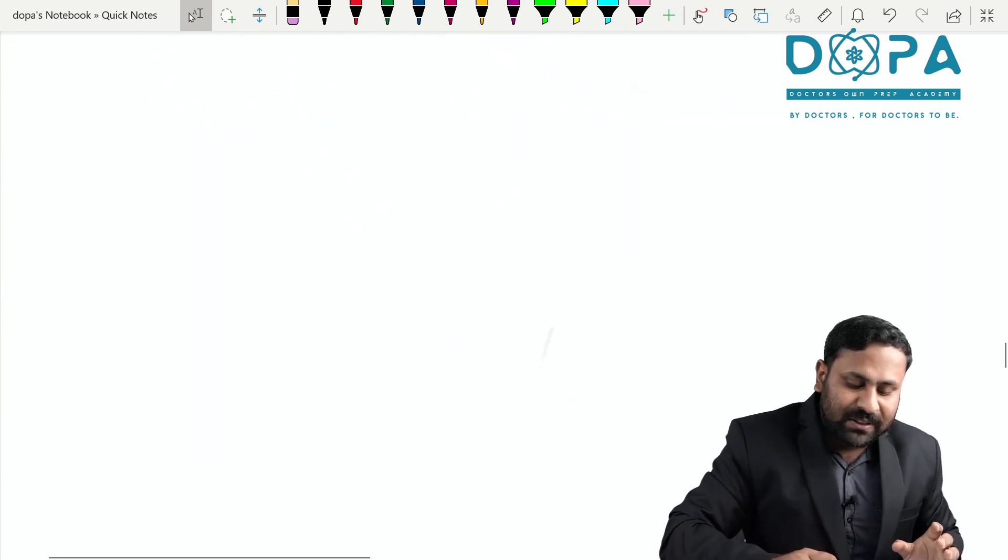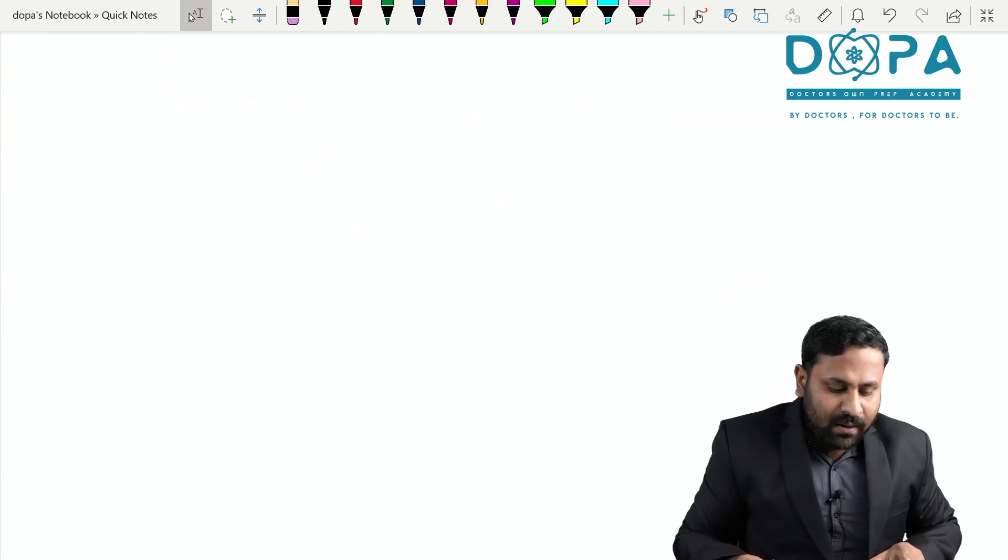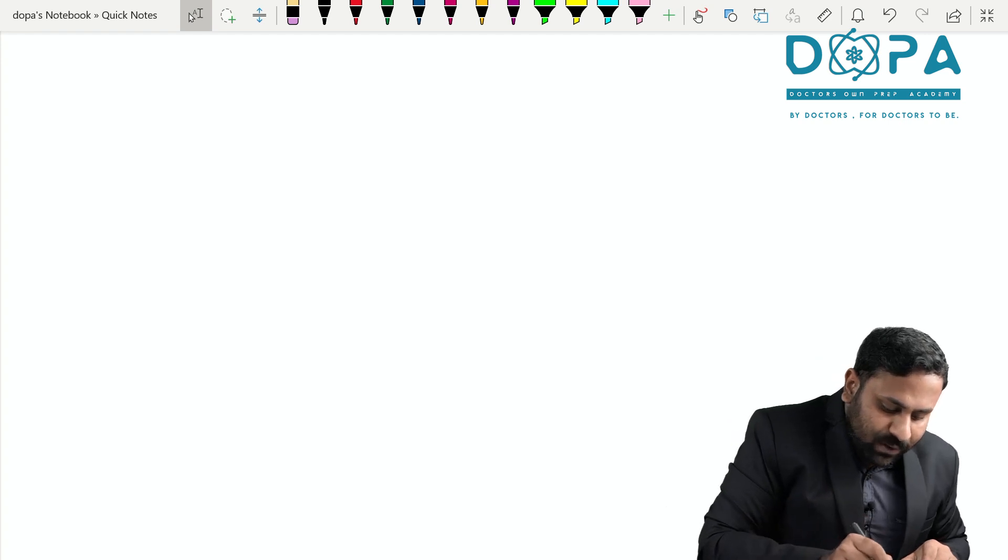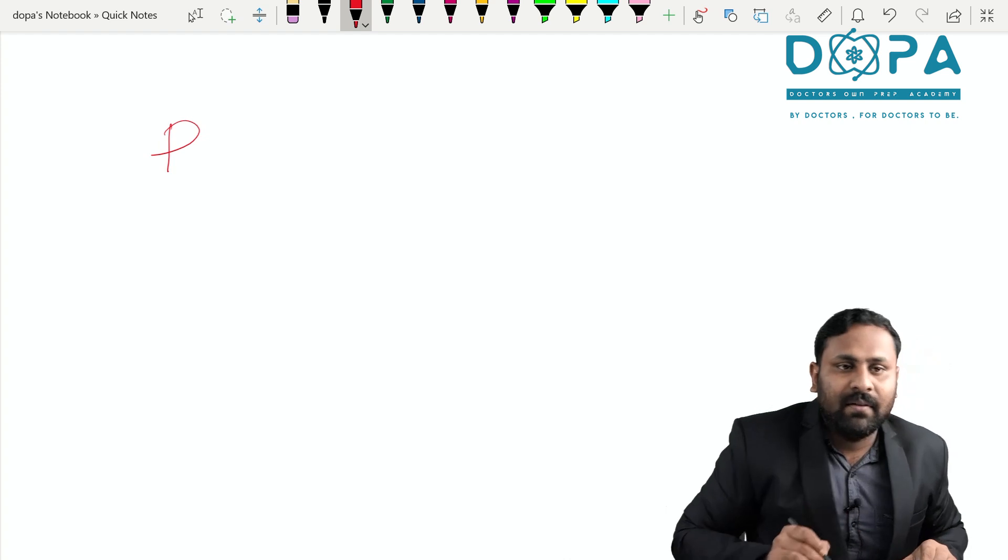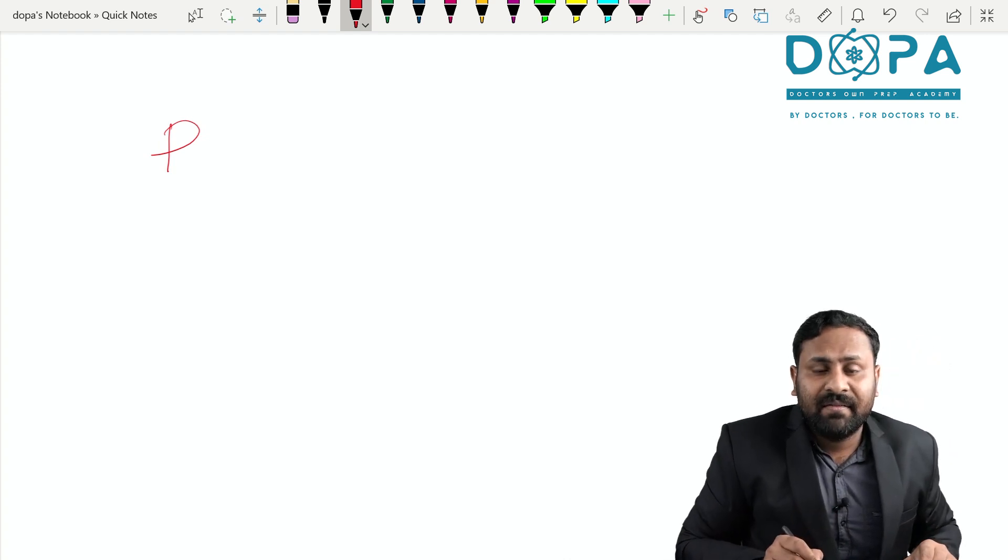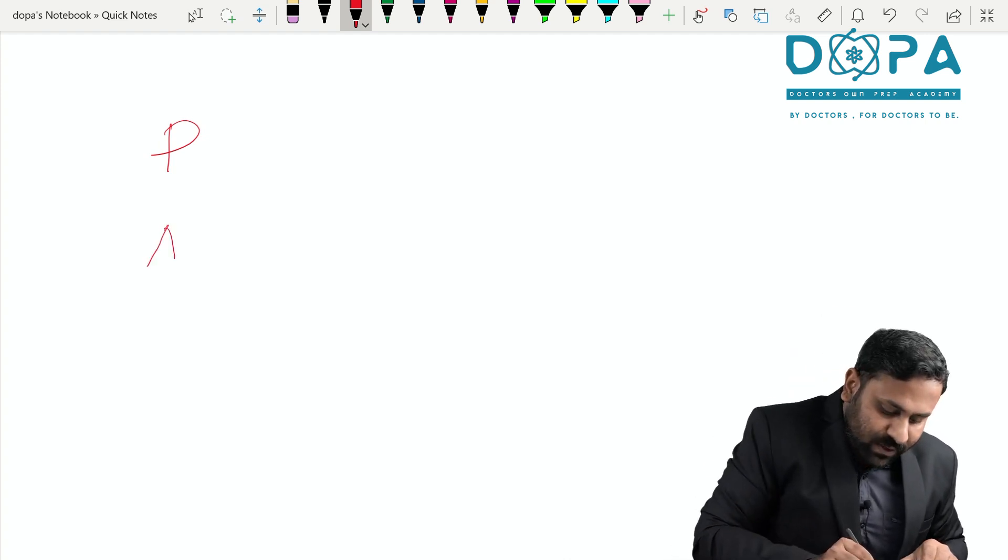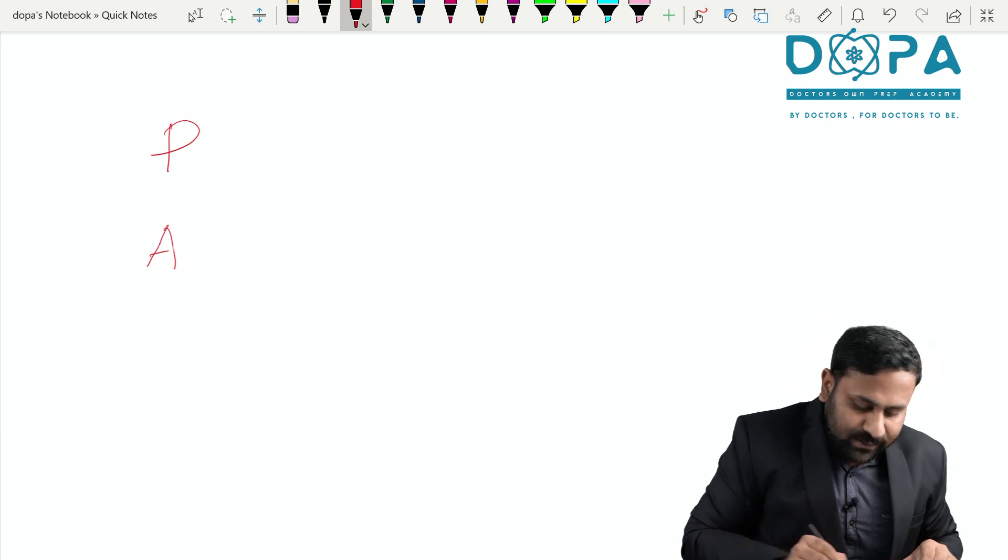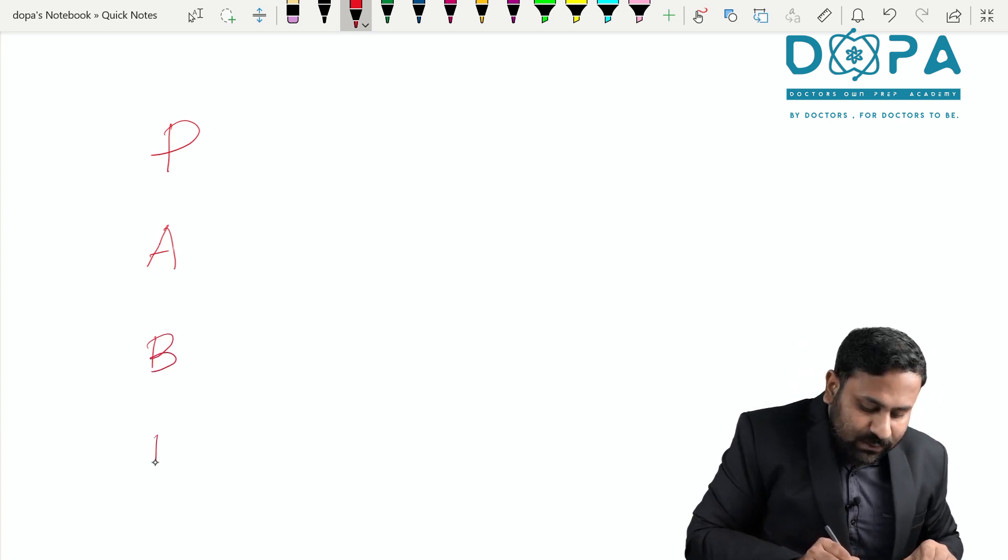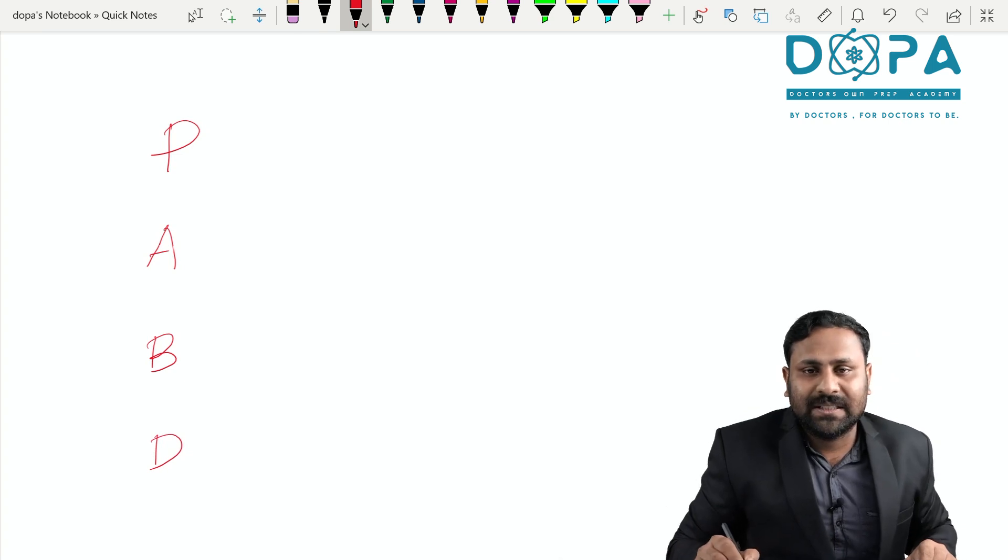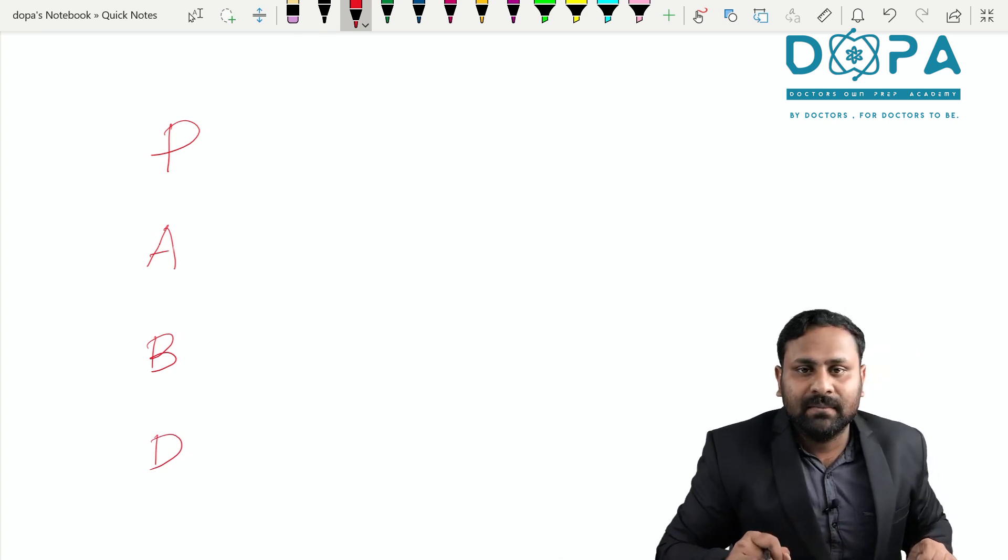Don't forget examples are very very important. What are our codes? First one, P. P for Phycomycetes. A for Ascomycetes. B for Basidiomycetes, D for Deuteromycetes. PubD, PubD.